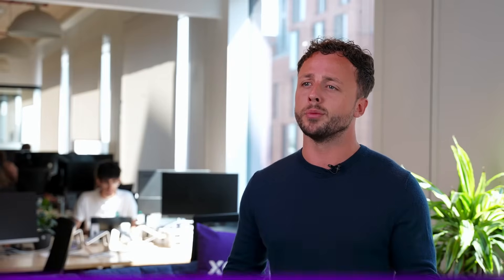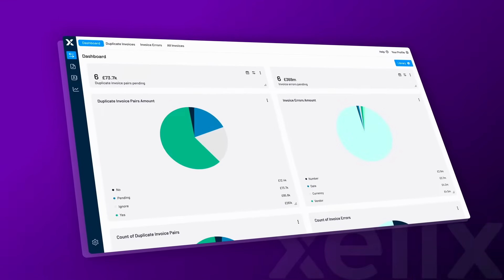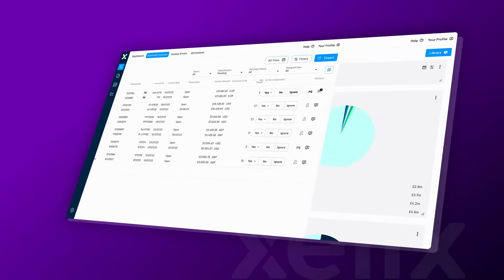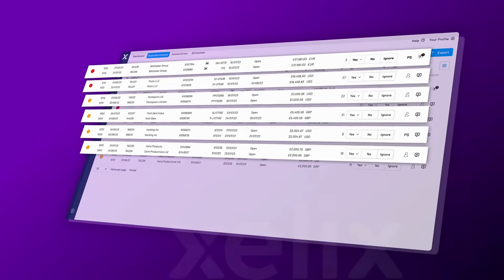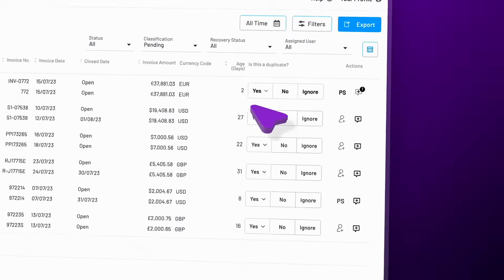With our transactions module we offer a workflow which enables you to manage potential duplicates. Typically someone from the AP team will hop into the platform in the morning and may see five or ten potential duplicates from yesterday.